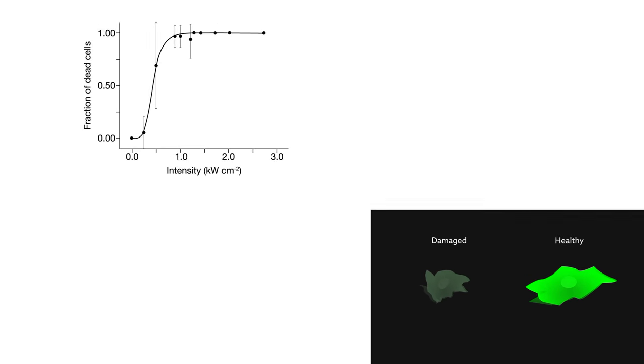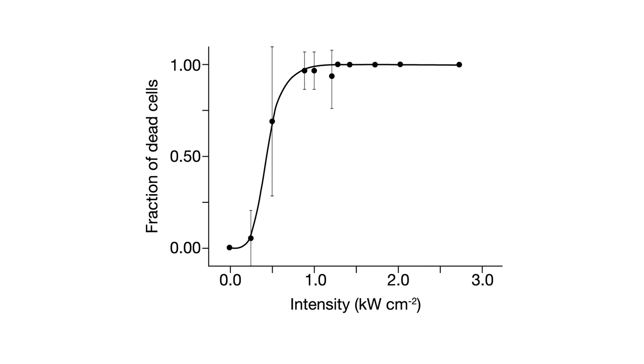But the researchers reported good news, too. They were able to pinpoint laser settings that don't seem to cause much damage.